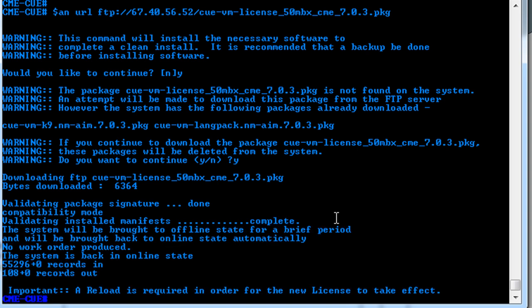Okay, and now that the licenses are installed, we will reset it. And there's also a couple things we're going to have to do on the CME side now, and we will have a successful CUE installation.